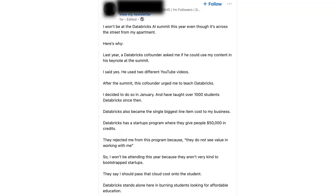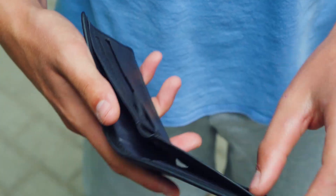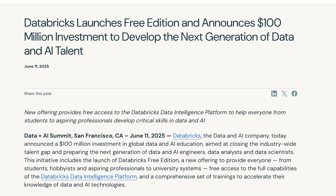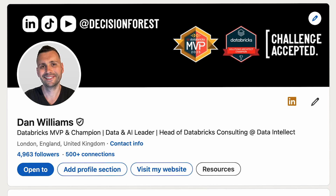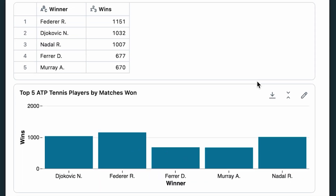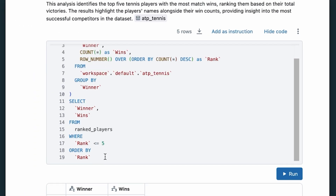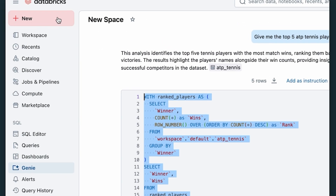Some even tried to boycott the summit — some influencer tried to do this the week of the summit, wanting freebies and claiming the announcement wasn't good enough for his community. But this announcement came at the right time because it shows that Databricks is committed to both education and talent development. Now there's no barrier of entry.